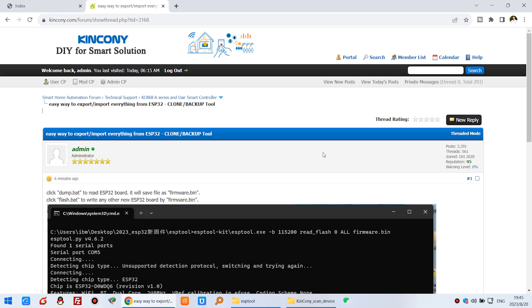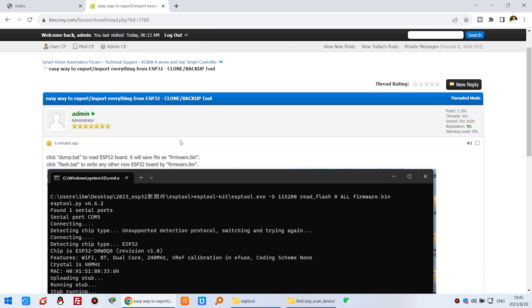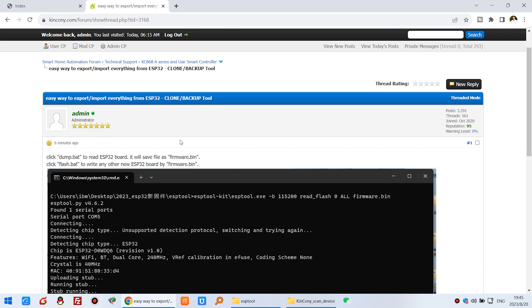Okay let's look at the computer. You can see this is the easiest way to export and import everything from the ESP32. Not only used for Kincony controller, you can use any ESP32 chip.